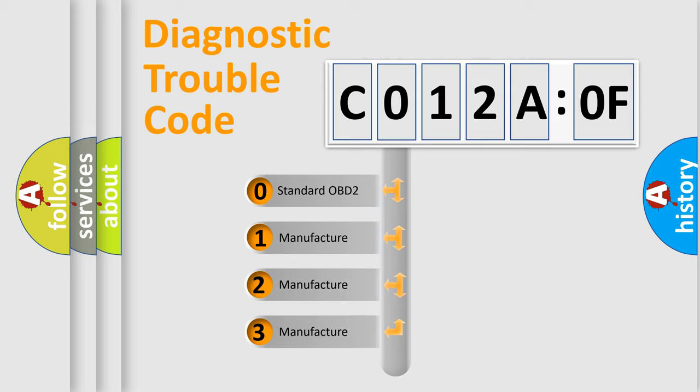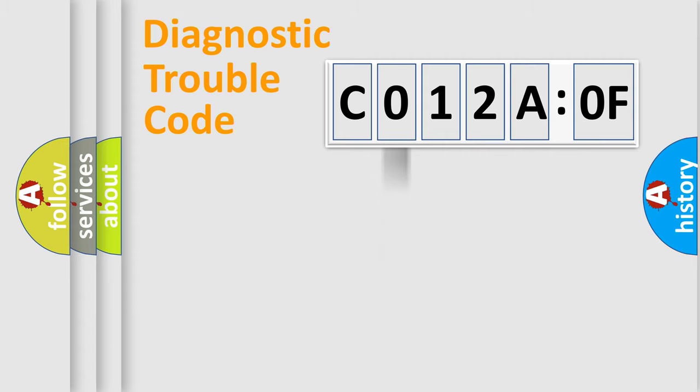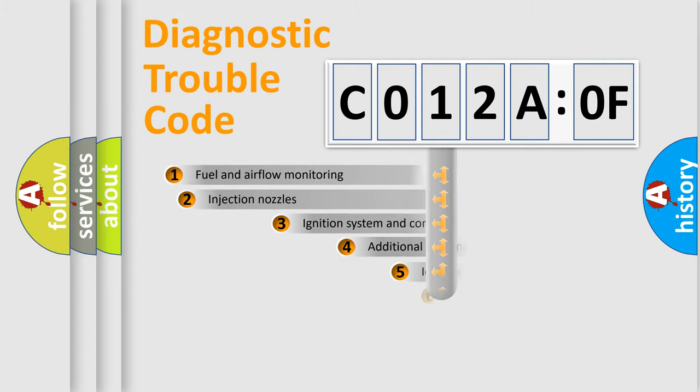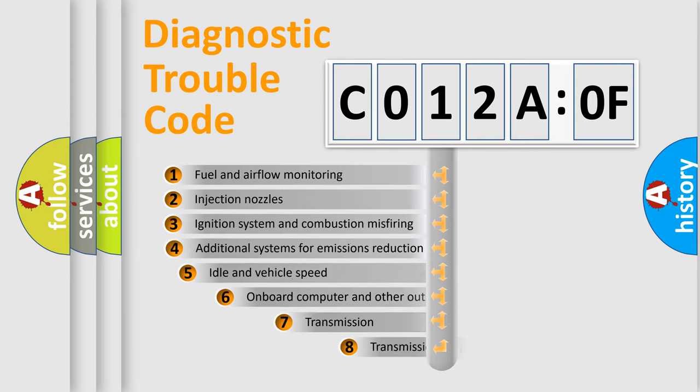If the second character is expressed as zero, it is a standardized error. In the case of numbers 1, 2, or 3, it is a more specific expression of the car-specific error.